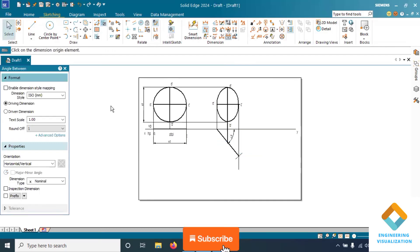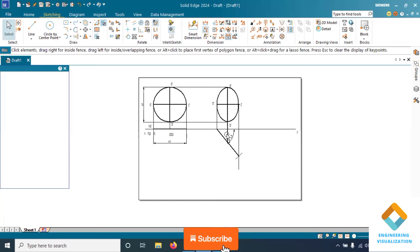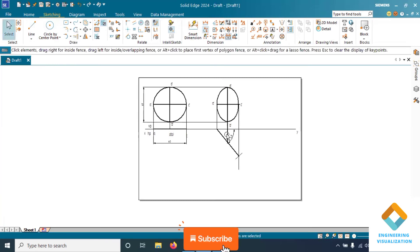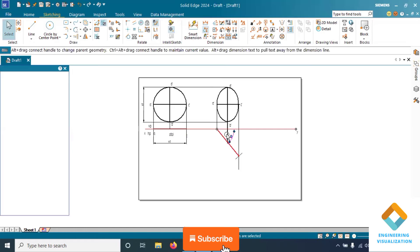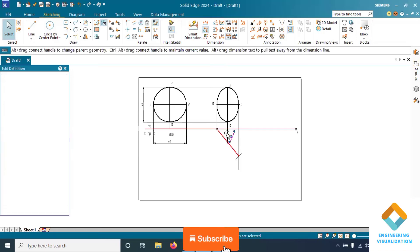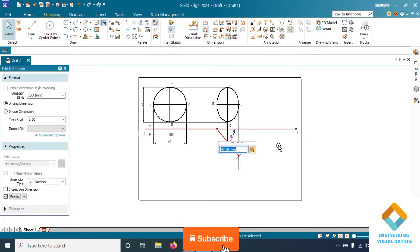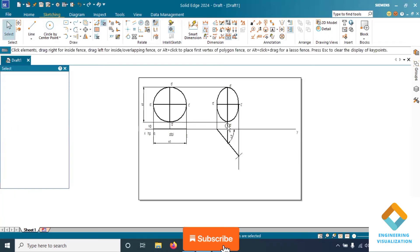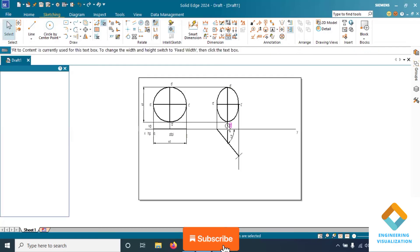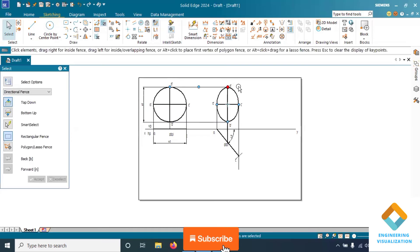You can see in the question, minor axis 40 means 20-20 mm we have to draw on either sides. Now draw the ellipse using ellipse by center point.